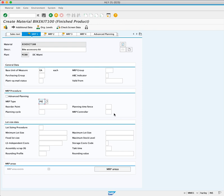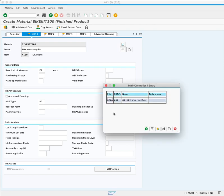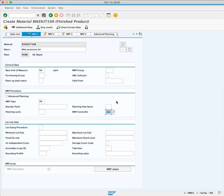MRP Controller: click from the Match Code, select MRP Controller 0000.